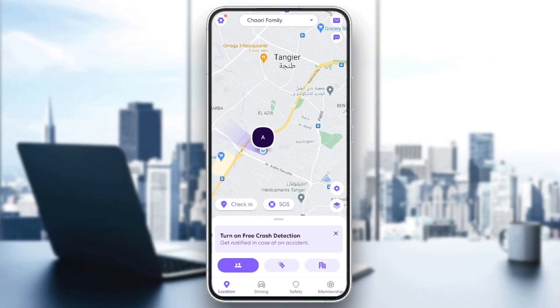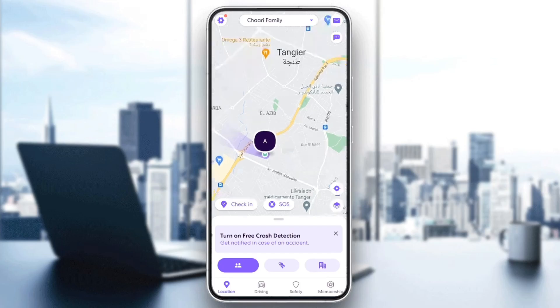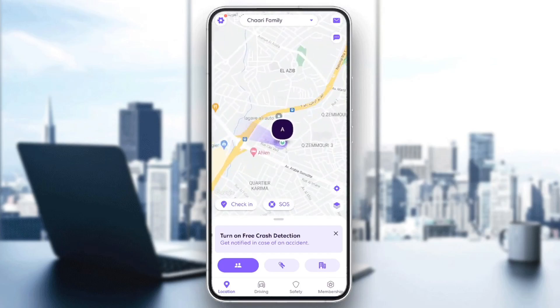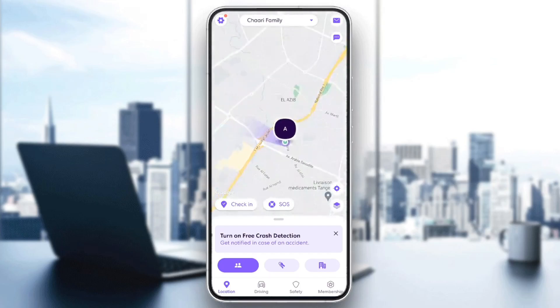Hello everyone and welcome back to a new video. In this video I'm gonna show you guys how to put Life 360 on another device, so if you guys want to learn how to do it, just follow the steps that I'm gonna show you.